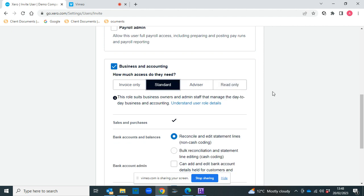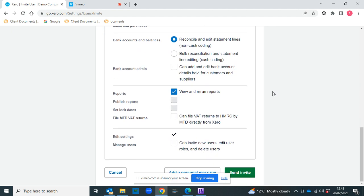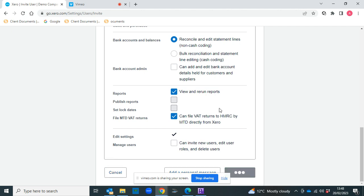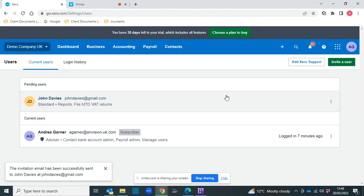So for this purpose, I'm going to go Standard and I want them to be able to file the VAT returns, and then I just click Send Invite, and that's it.